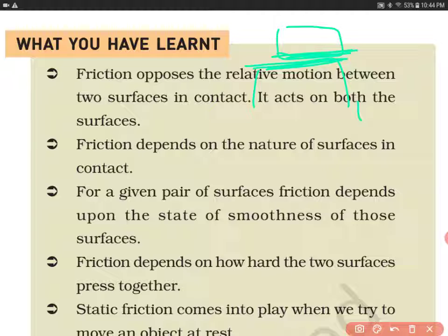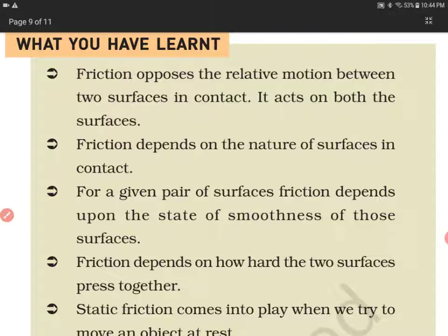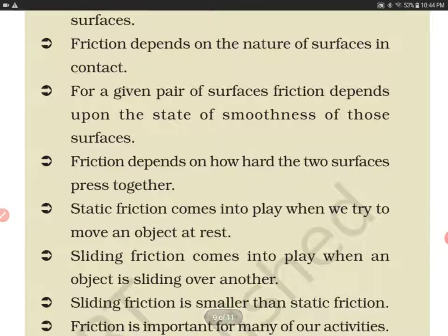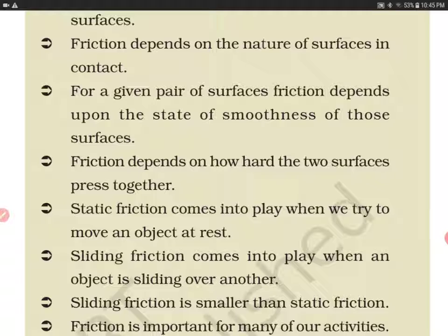Friction depends on the nature of the surfaces in contact. If both surfaces are smooth, the value of friction will be very less. If both surfaces are rough, the value of friction will be more. For a given pair of surfaces, friction depends upon the state of smoothness — the smoother the surface, the less the friction.